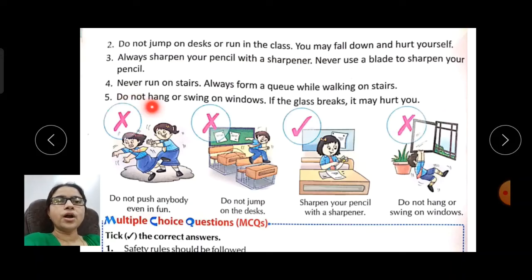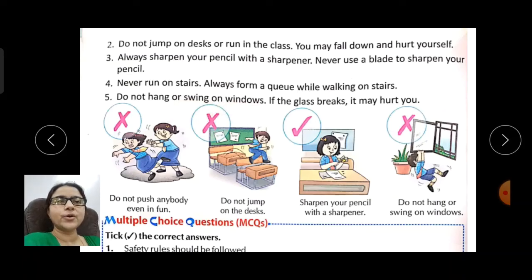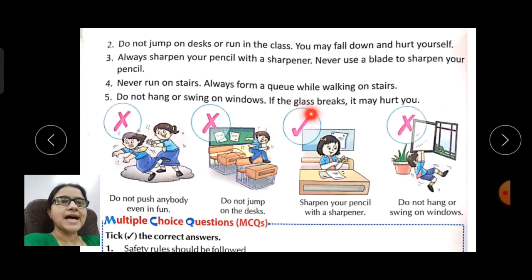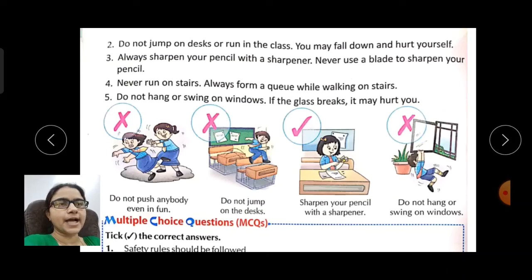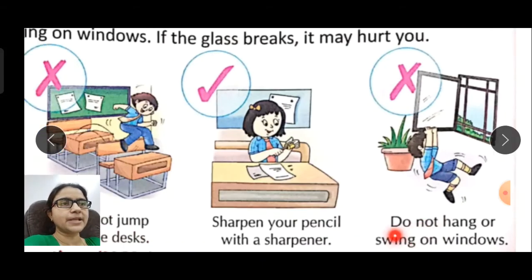Do not hang and swing on windows. You should not swing on windows or hang from them. If the glass breaks, it may hurt you.